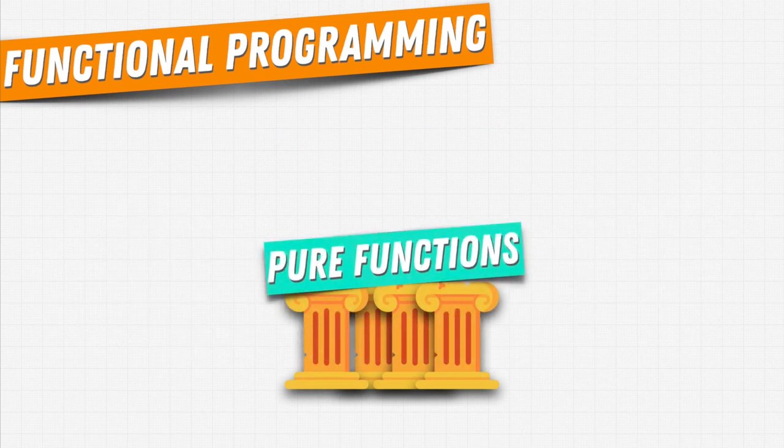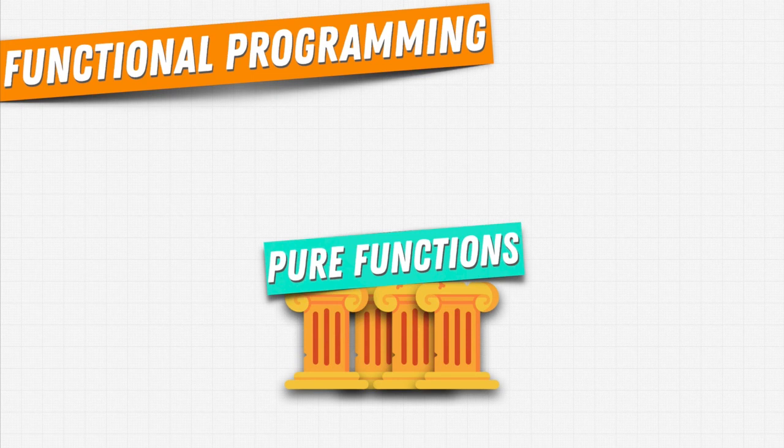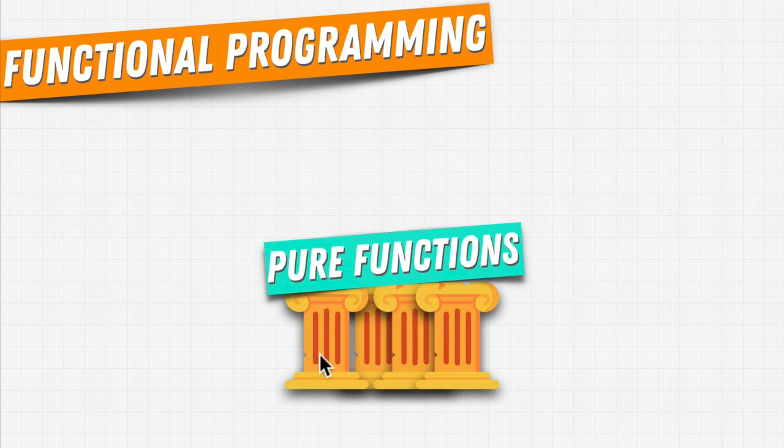And this is something that we're going to explore over the next couple of videos. But the idea here is that there's a separation between data of a program and the behavior of a program. So let's find out more about pure functions. What do they mean? What are they?